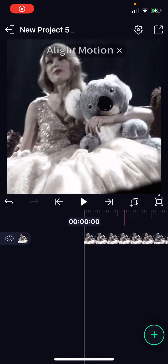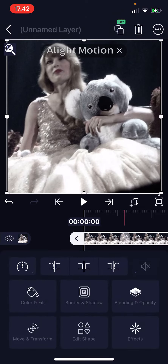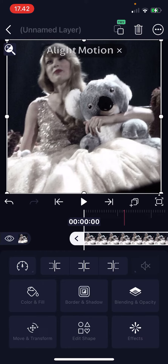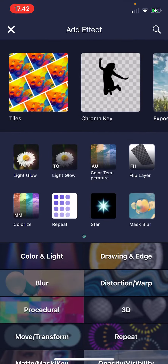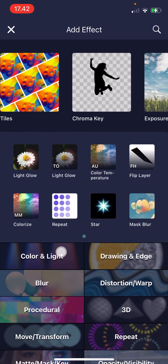Hey guys and welcome back to this channel. In this video I'll be showing you guys how you can add filters to your videos or photos on the Light Motion app. You're just going to select the picture or the video, click Effect, then Add Effect, and you are going to go to Color and Light.